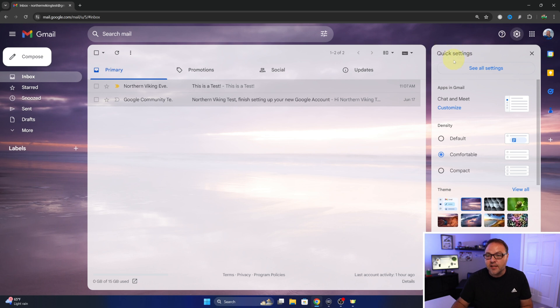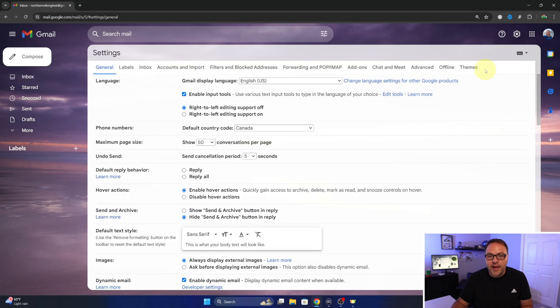This will bring up our quick settings, but we want to see all settings here. So go ahead and left click on that.